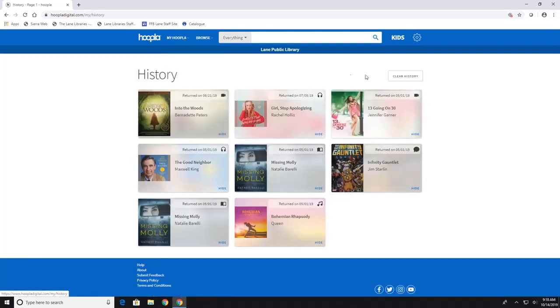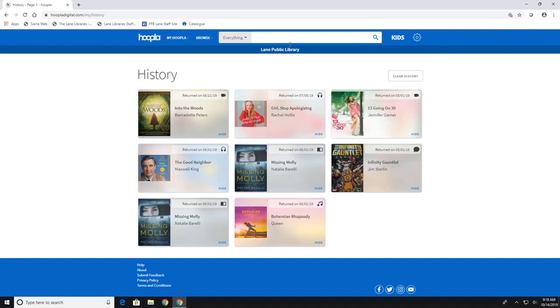You can also go to your history. Now, this is something you can clear your history if you don't want to have that, or you can look at it if it interests you.